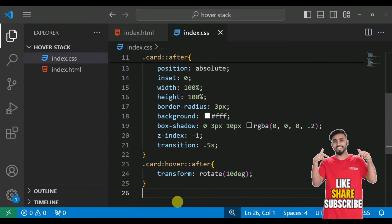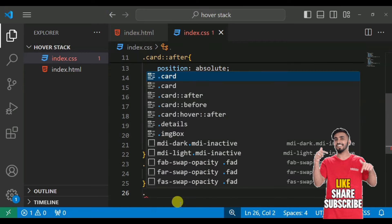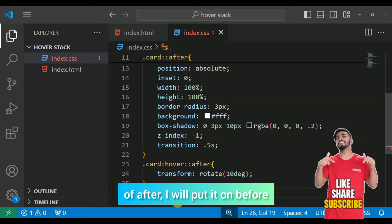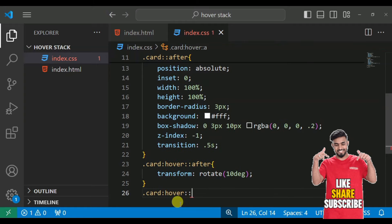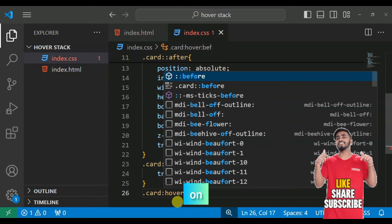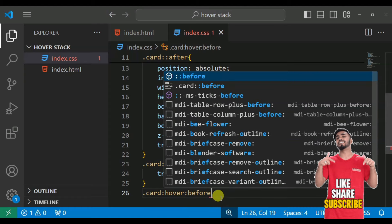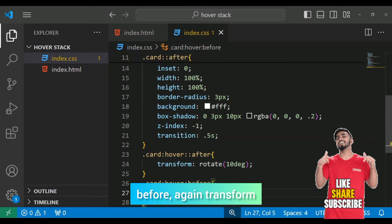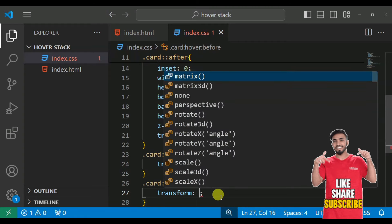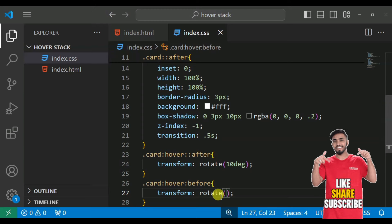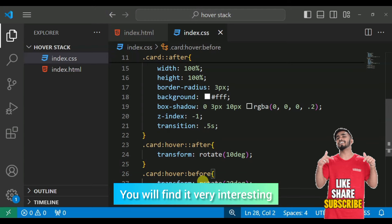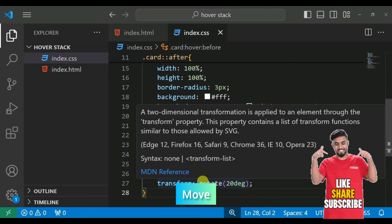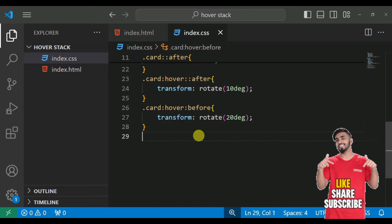Move on the next. Now we will put before. Card hover after, I will put before. So before transform, rotate 20 degree. This will be a very nice effect, you will see it will be very interesting effect.